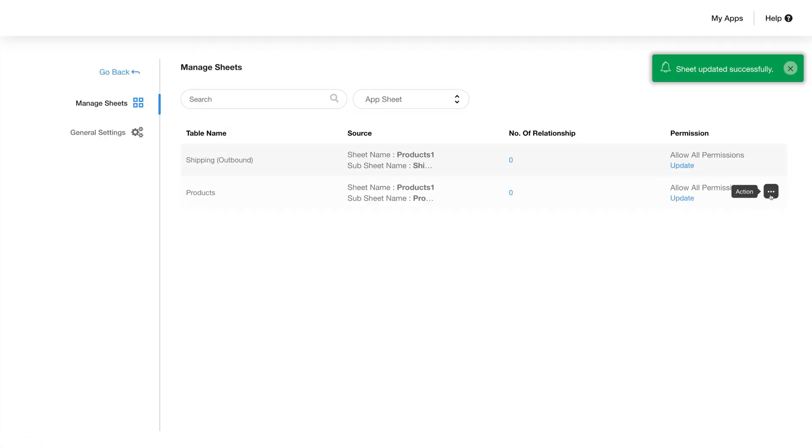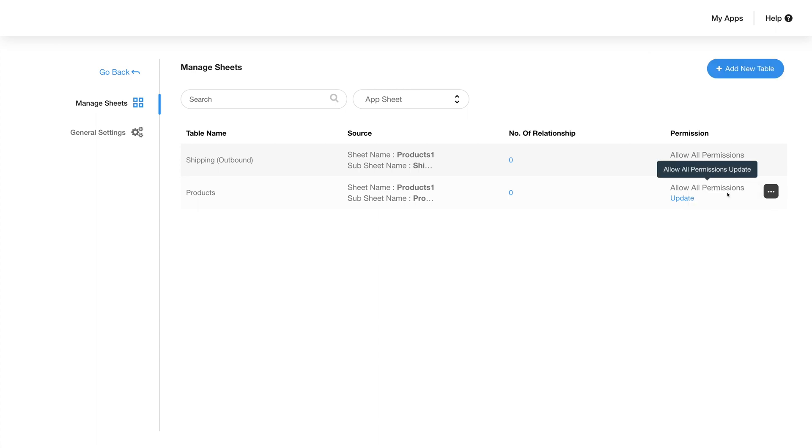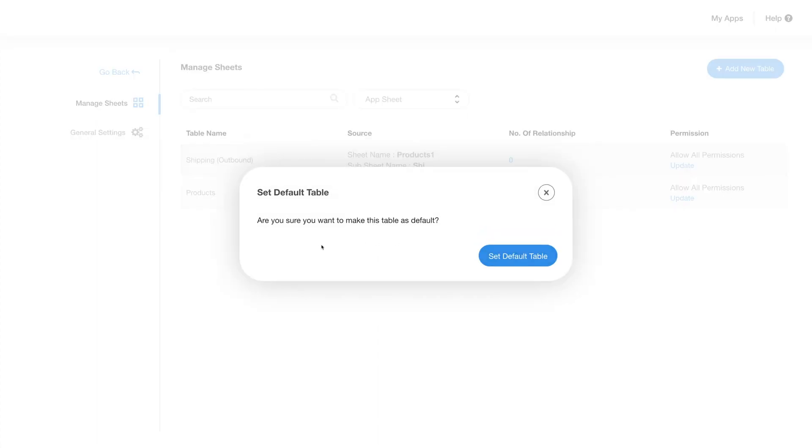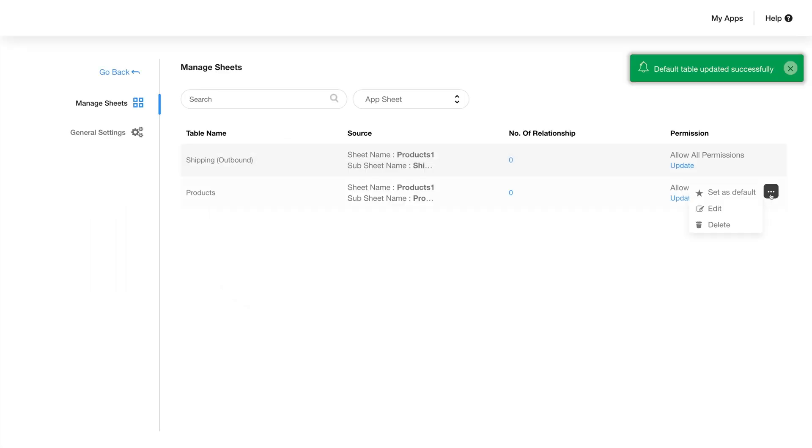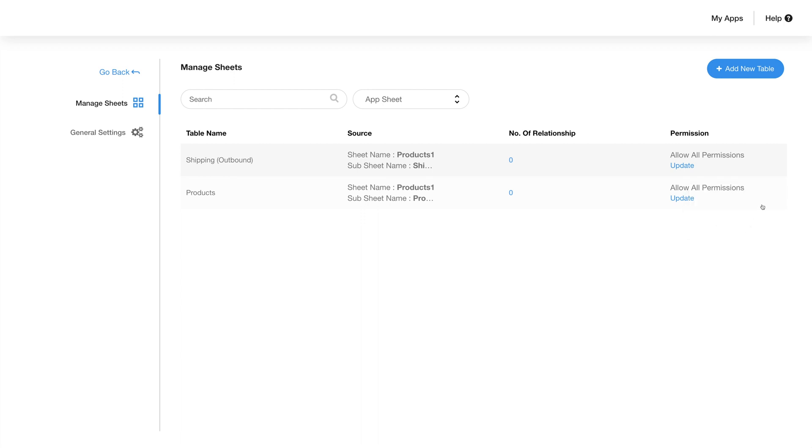From the ellipsis menu you can access additional options. Click on set default table and the pop-up window will appear to ask for confirmation. Click on set default table. From the same ellipsis menu you can choose to edit or delete the table should you need it.